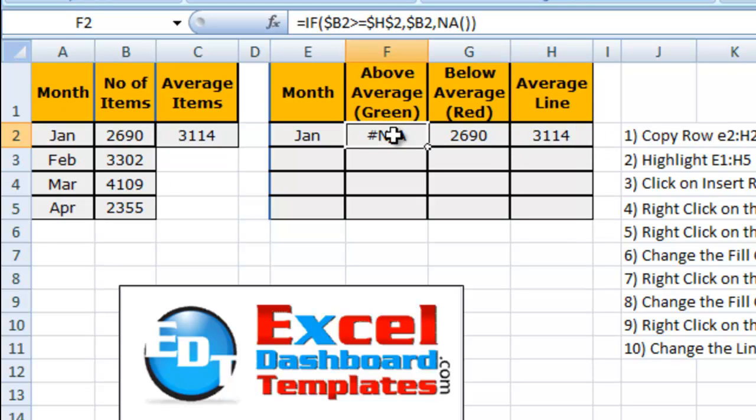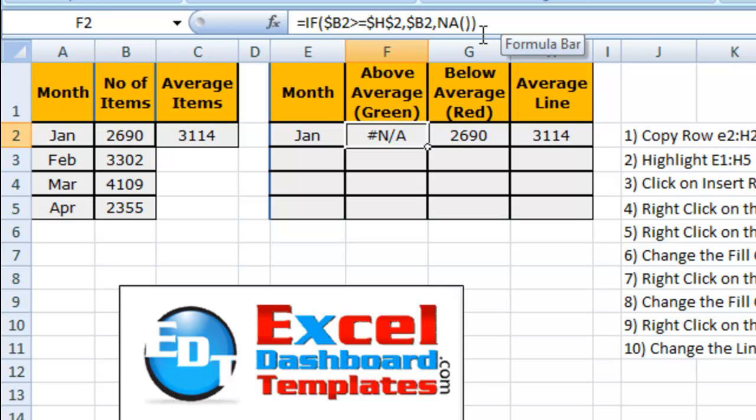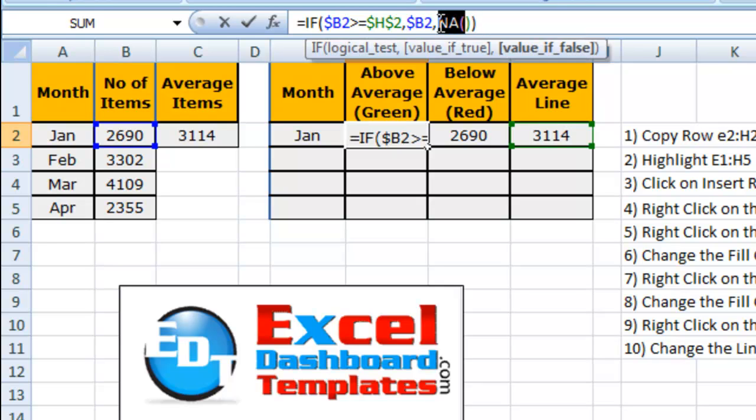Now, how the green and red above and below average work, as you'll see here, what they do is we're utilizing the NA part of this formula. So there's an NA function which says if it is not applicable, go ahead and put in a pound NA.